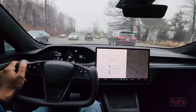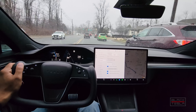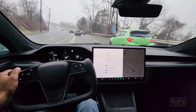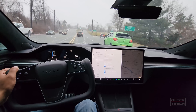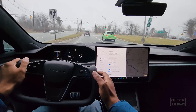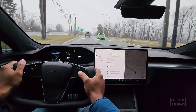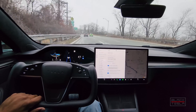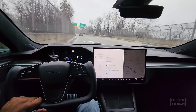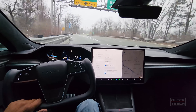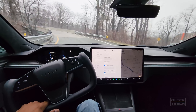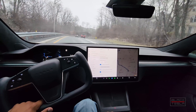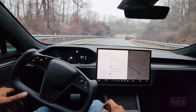Here we go. We're on FSD beta version 11.3.1 using the auto steer slash navigate on autopilot dual stack — old code — mode in the autopilot menu item. This is not the latest and greatest single stack. I'll activate now just to see what happens getting on this on-ramp for the highway. Navigate on autopilot is activated. I'm looking for its behavior when the lane widens — does it get squirrely, does it stay the course?